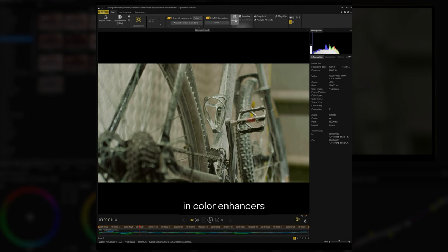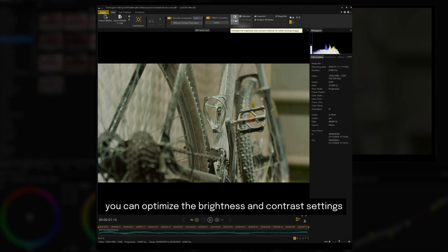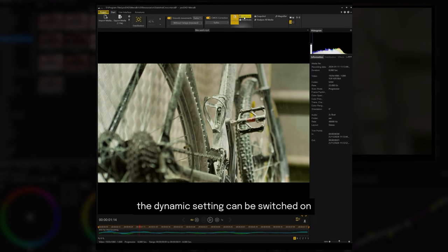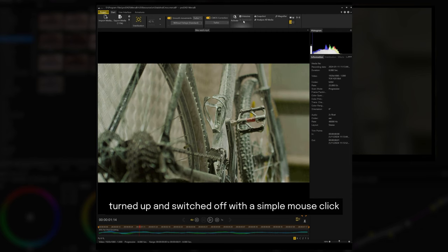In color enhancers, you can optimize the brightness and contrast settings automatically in the video. The dynamic setting can be switched on, turned up, and switched off with a simple mouse click.